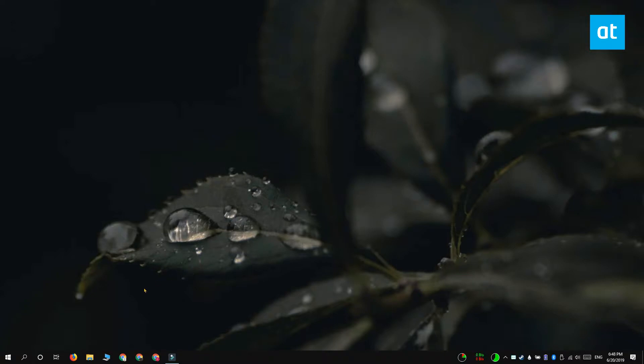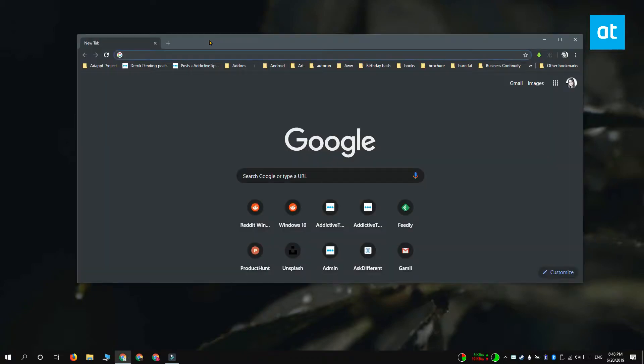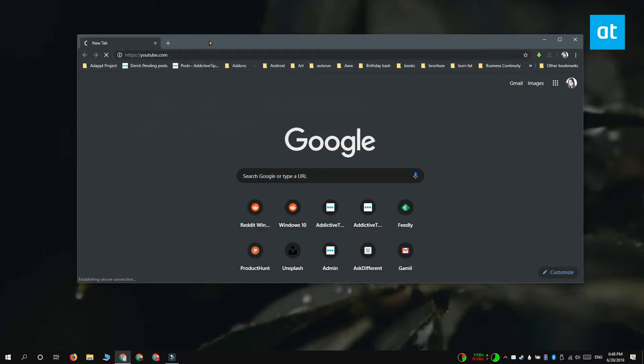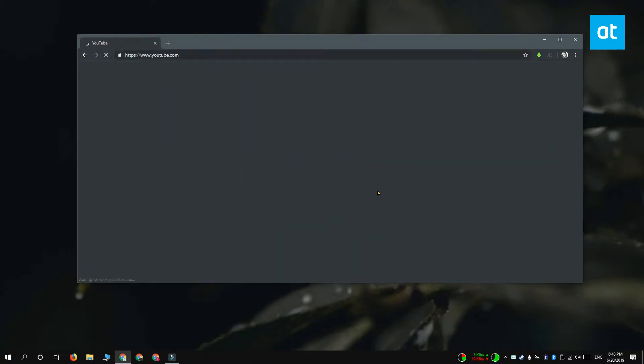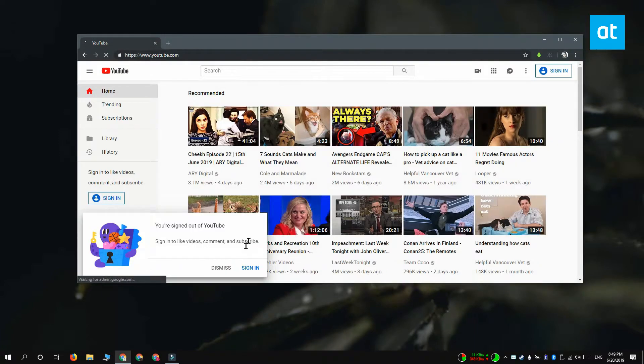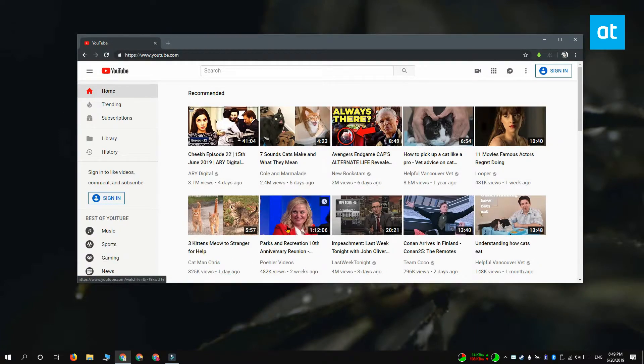The first thing you should do is open the app that you want to mute, and preferably it should be playing some audio, but Windows 10 can detect if an app is capable of playing audio and that's normally enough. So I'm going to go with Chrome.